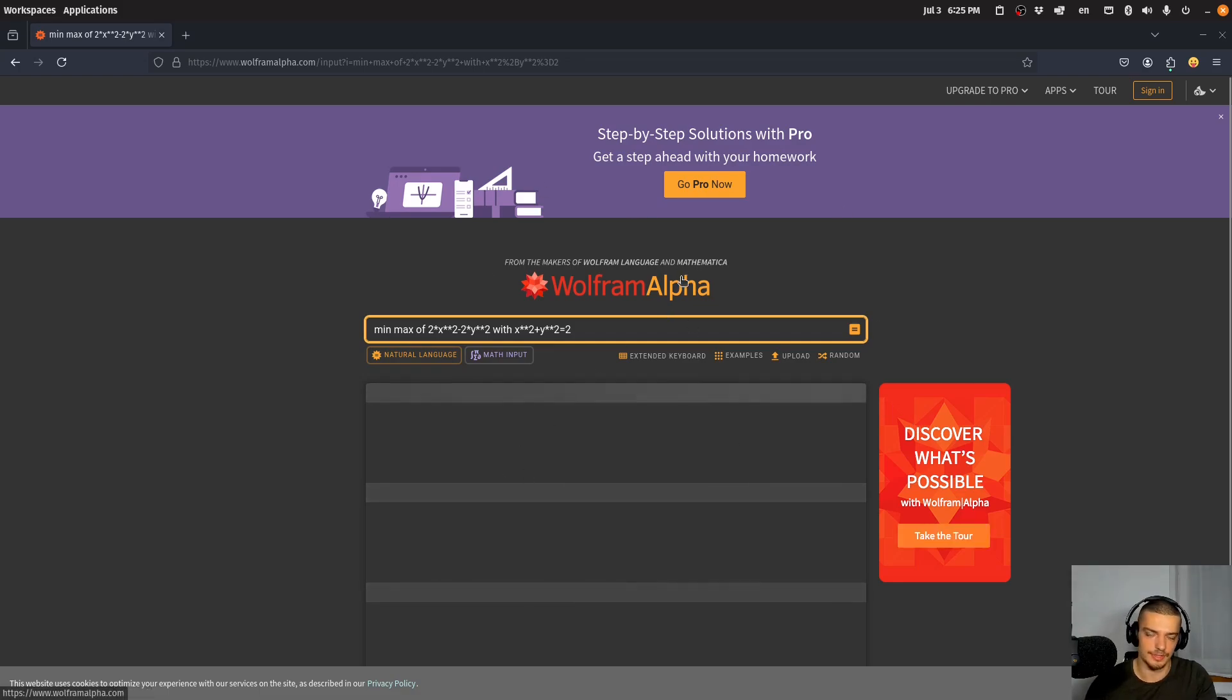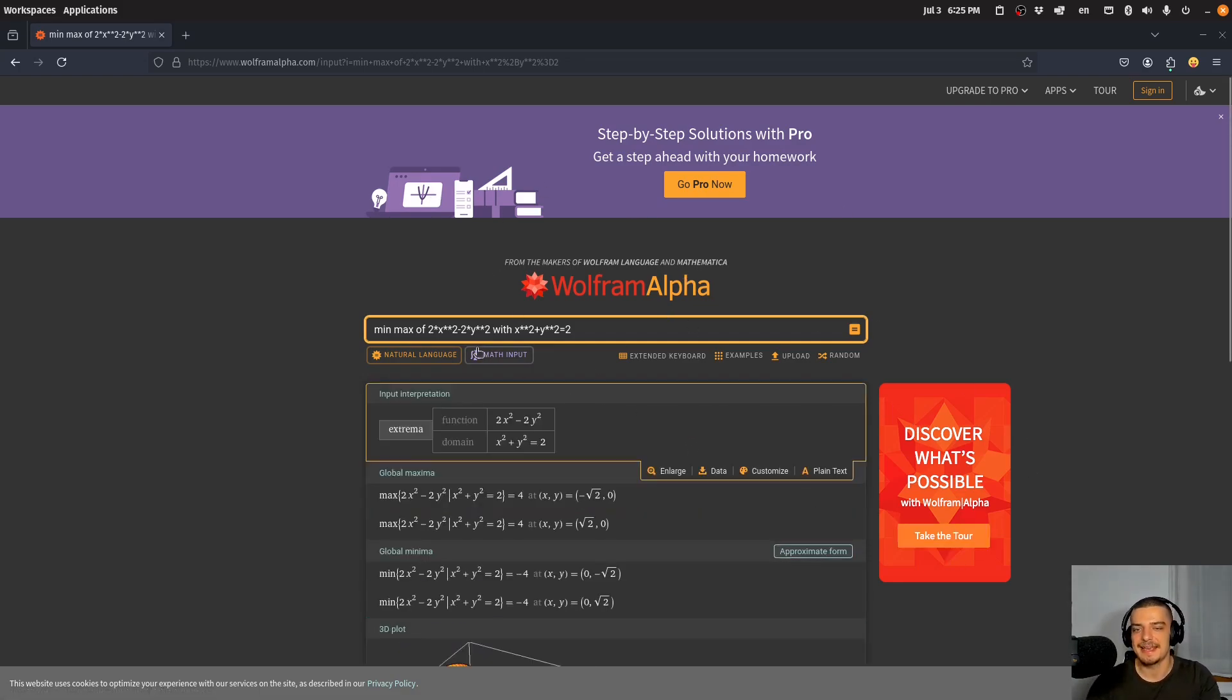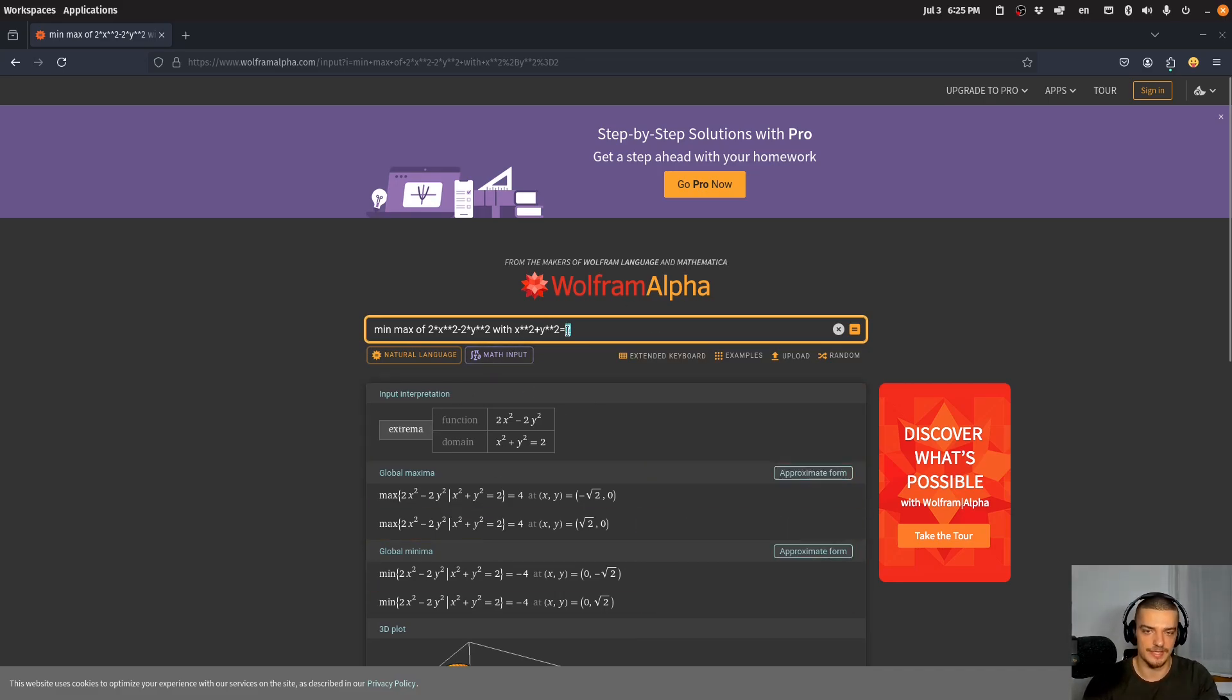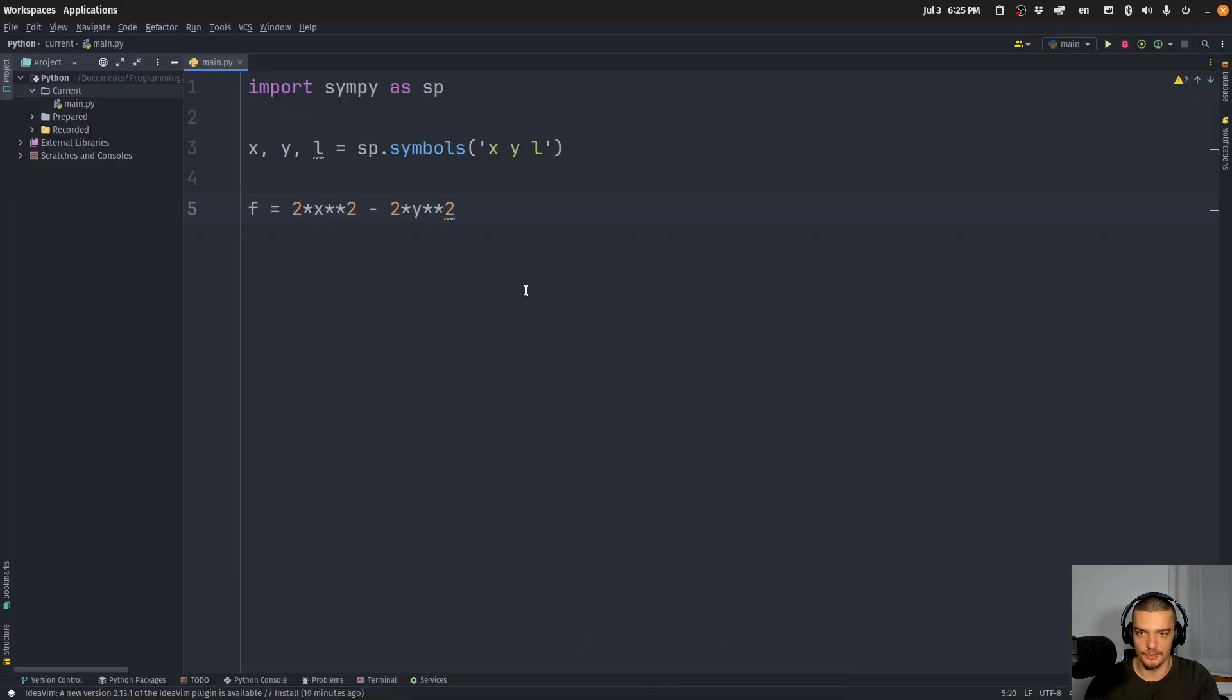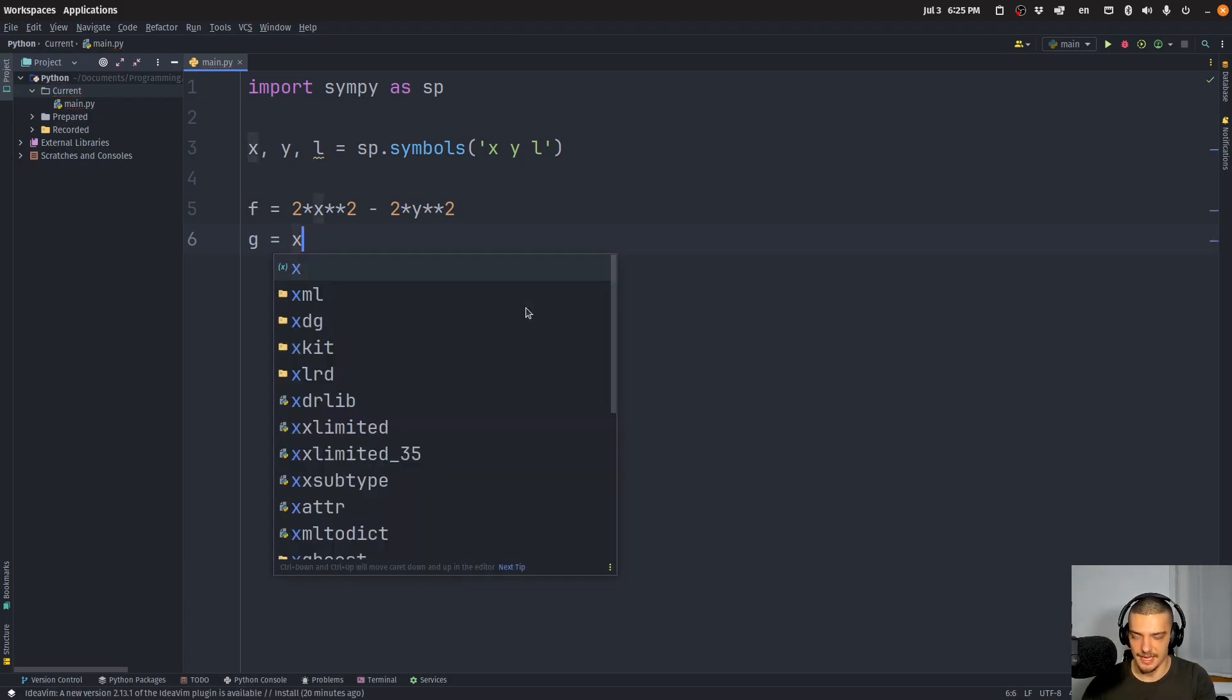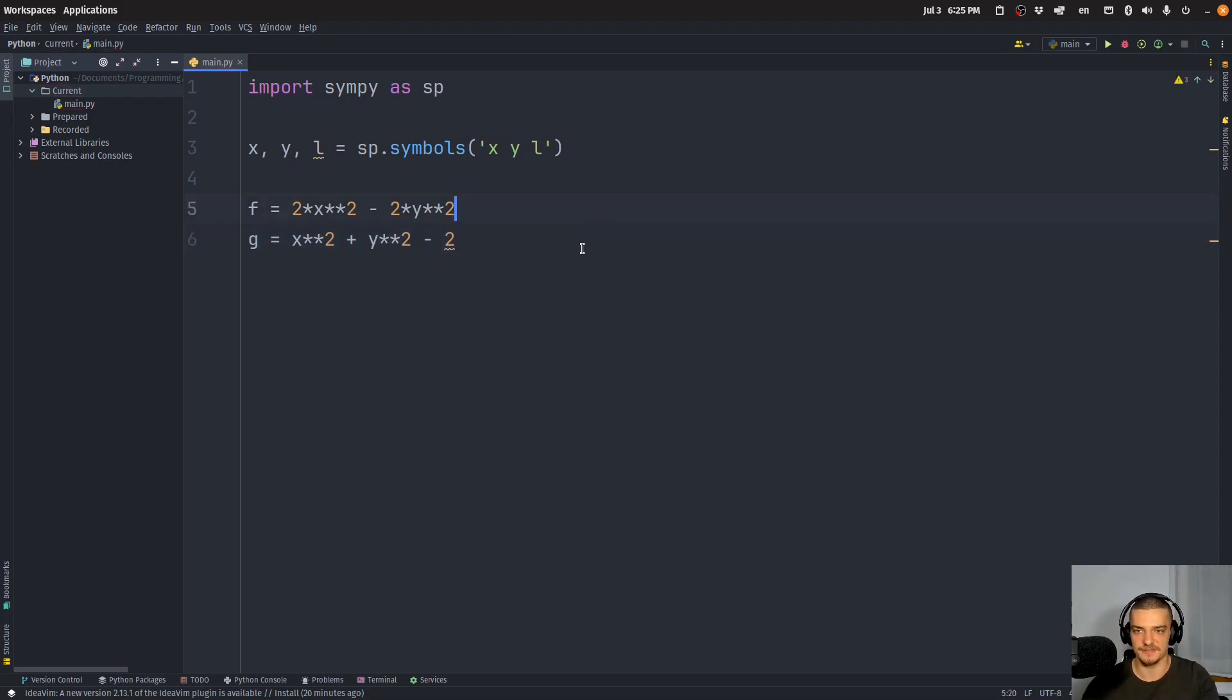Now, the tricky thing here, it's actually not tricky, but the thing that you need to do here is if you want to specify the constraint, you have to set it equal to zero. So you basically have to subtract by two in this case, so that the constraint is actually x squared plus y squared minus two equals zero. Because you need to multiply the expression, it's not an equation, it's actually a function. You need to multiply it with lambda.